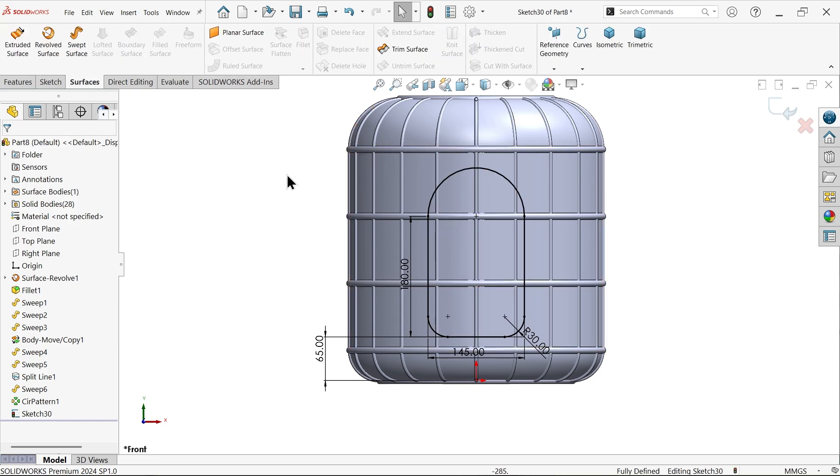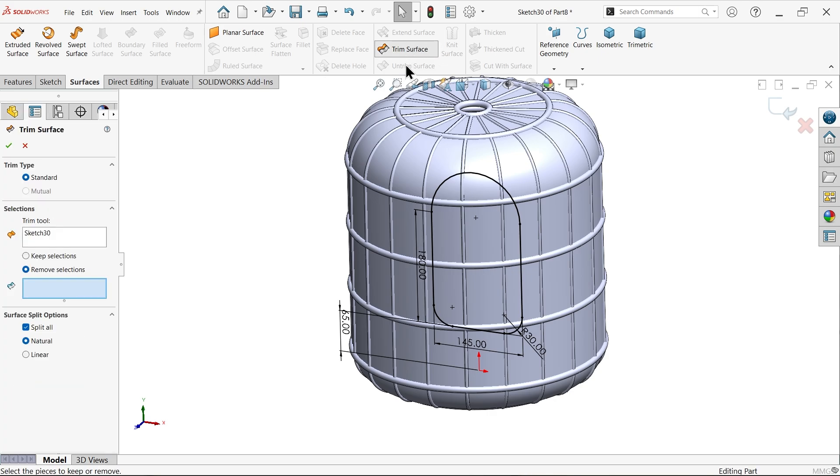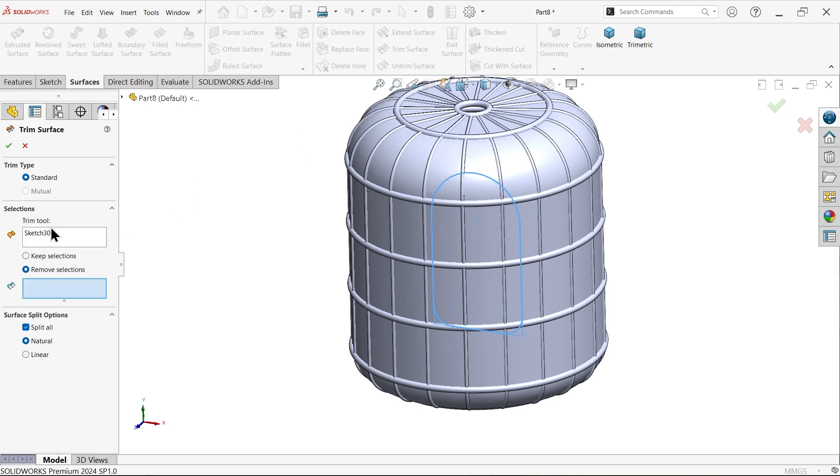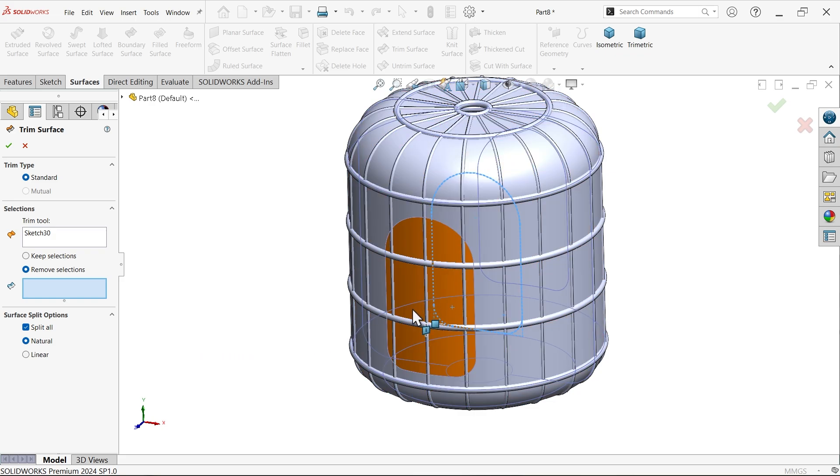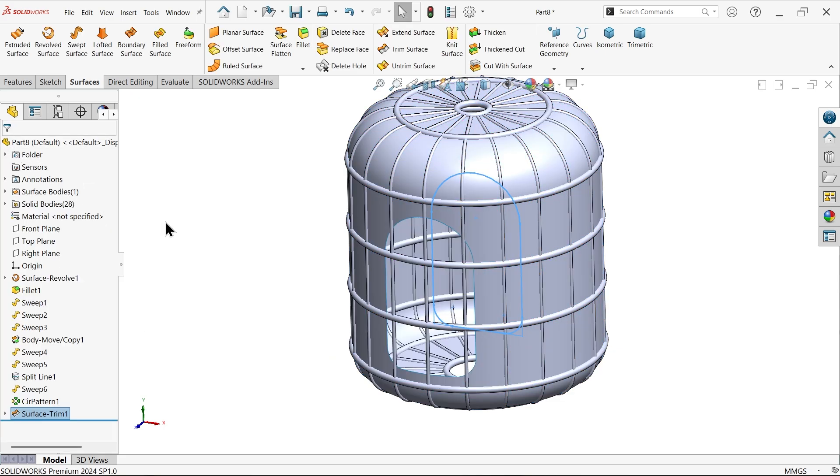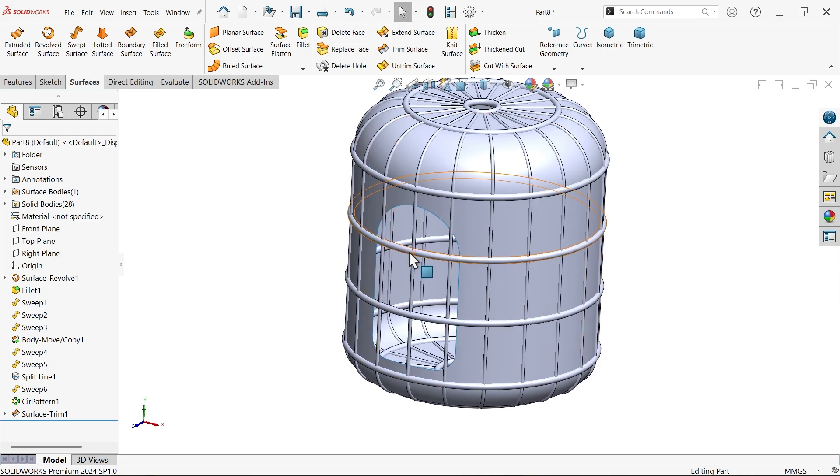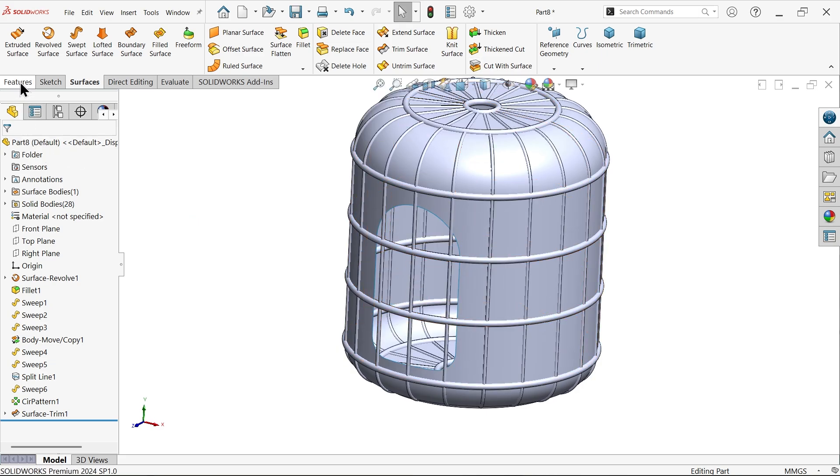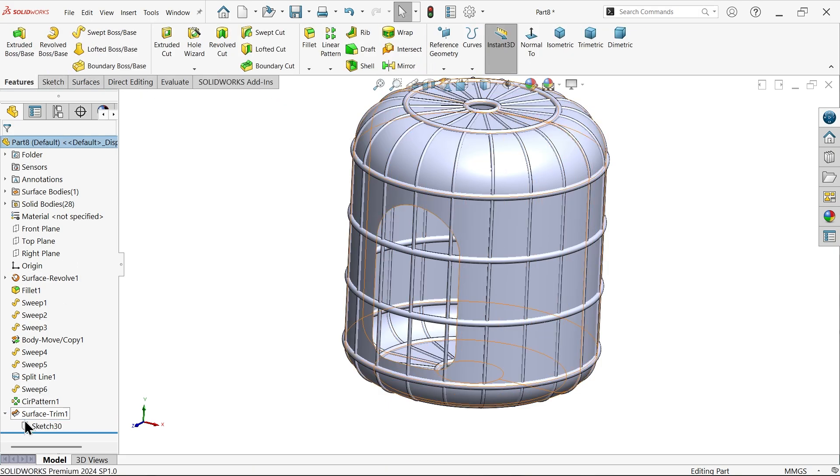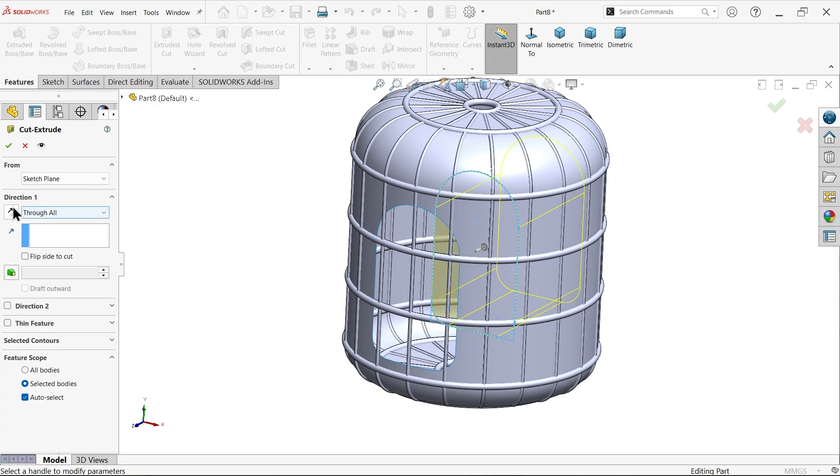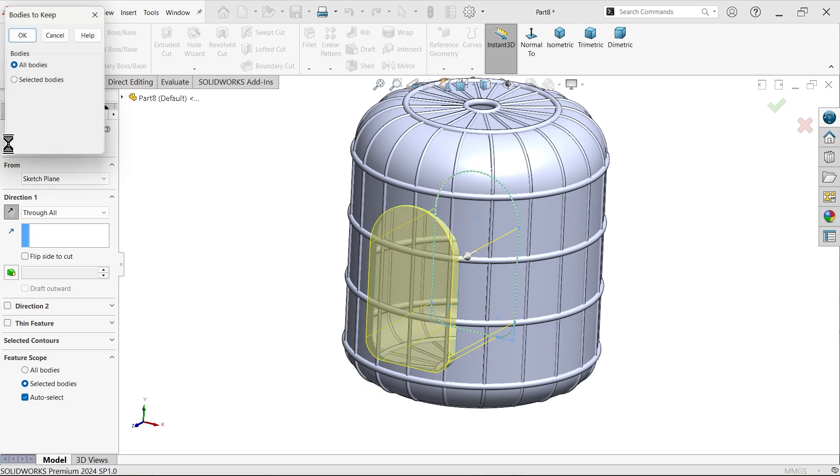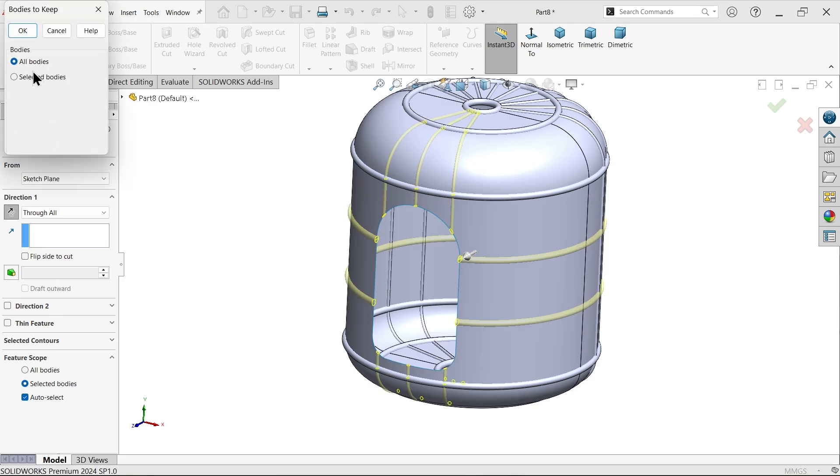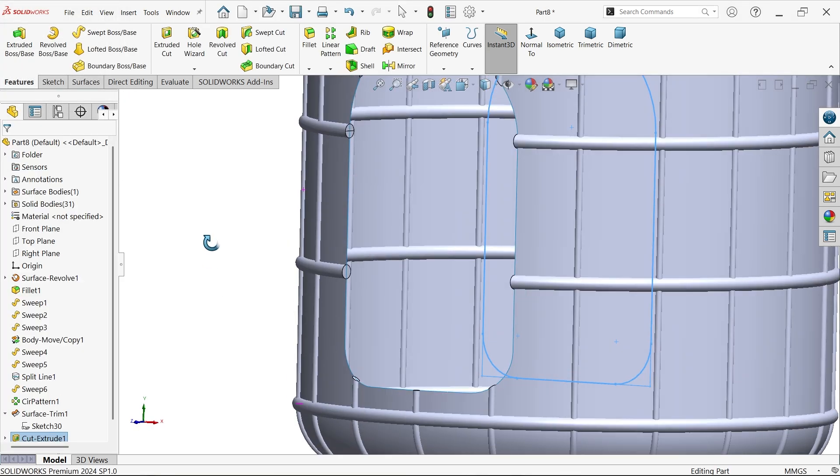First I'm going to trim surface. Now keep trim type as standard trim tool. This sketch is selected. Now remove selection. Select this face and just keep cursor and see this face going to select. Now these four faces going to trim. Now I want to remove this also. So I am going to use extruded cut. Let me select sketch, extruded cut, reverse, keep end condition through all and here select auto selected. Now select all body. This is trimmed.